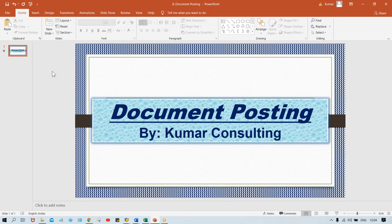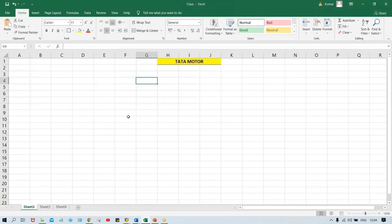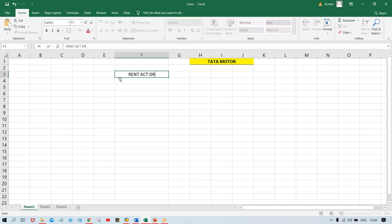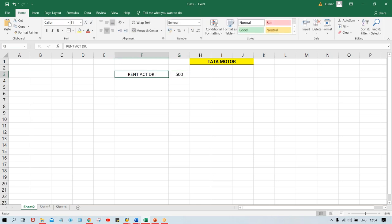We are implementing SAP to manage all the financial transactions of Tata Motors with the help of SAP — this is an ERP. Let's look at a simple transaction: for example, rent. The rent account is going to be debited for any amount, and your bank account is going to be credited.